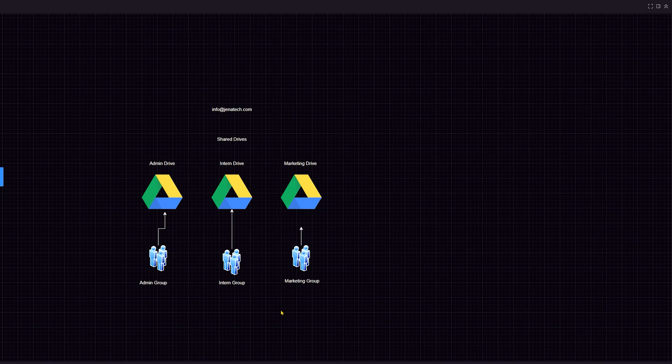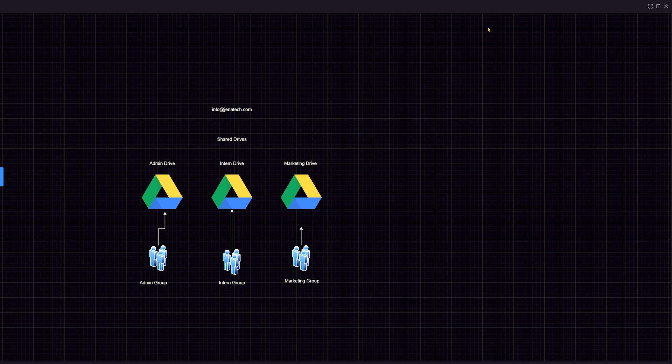You can set rules through two sets of permissions — permissions within the drive itself, with levels like manager, contributor, and viewer — and permissions you can control per group. The recommendation is to build out groups, make sure those permissions are accurate, and then give those groups access to the appropriate drive. That's really how you want to do it.